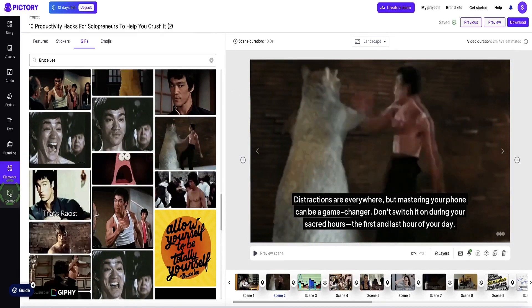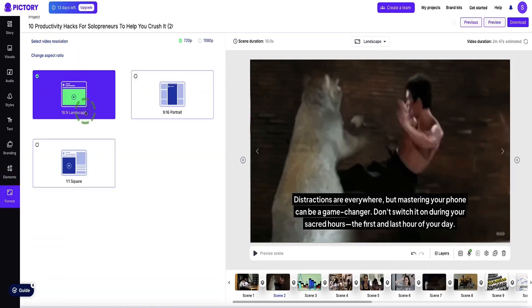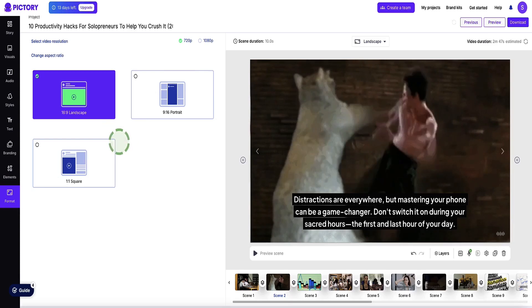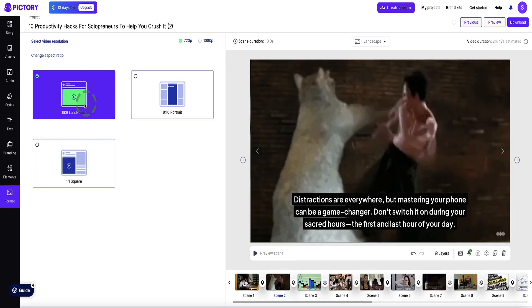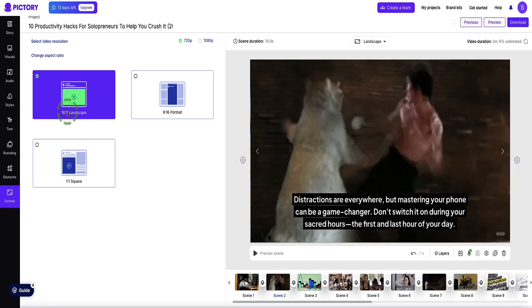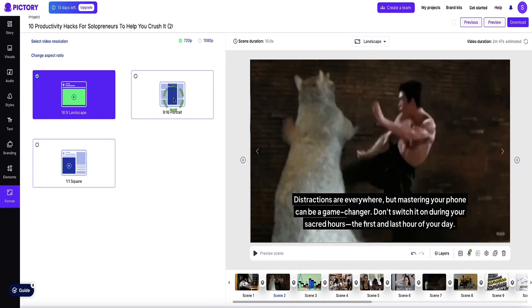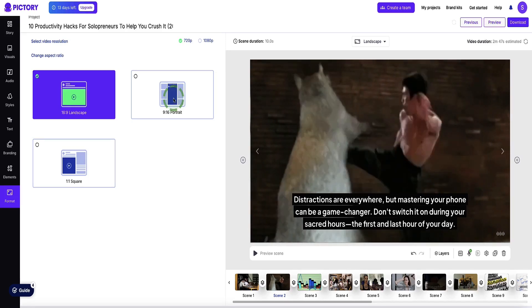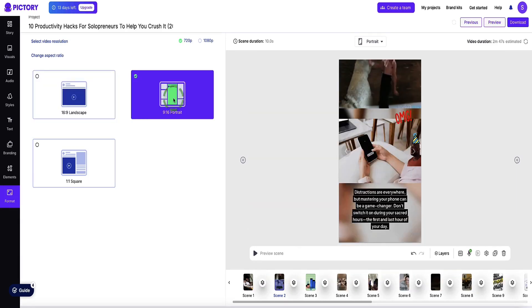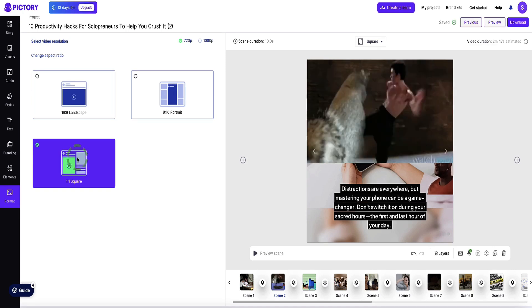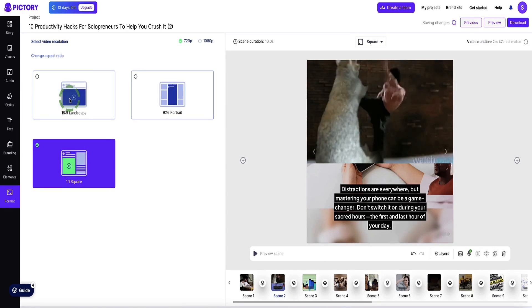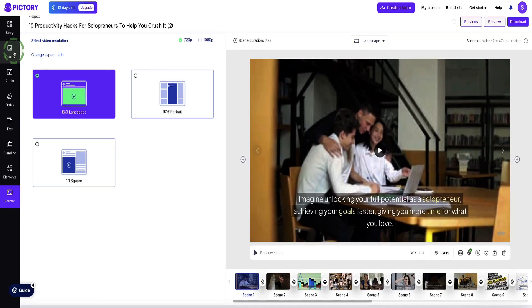Coming down to the left side, you've got the format button. Here are the different formats you might want your video in. So if it's a YouTube video, you'll have it on 16 by 9. Or if you want to create a TikTok or Instagram reel, for example, you can select the portrait. Or the third option is a square option. So I'm going to go back to 16 by 9.